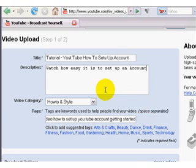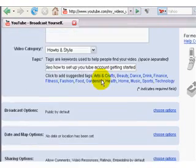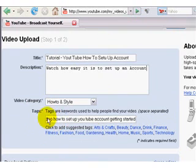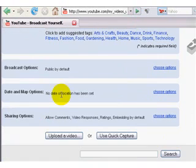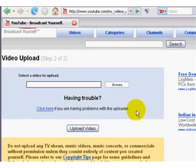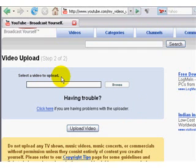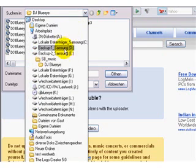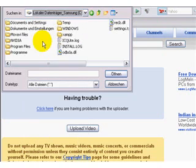Once these fields are filled in, scroll down and press 'Upload a Video.' A new window pops up asking you to select the video to upload, and it says 'Browse' — so you can go that way to find where your videos are.